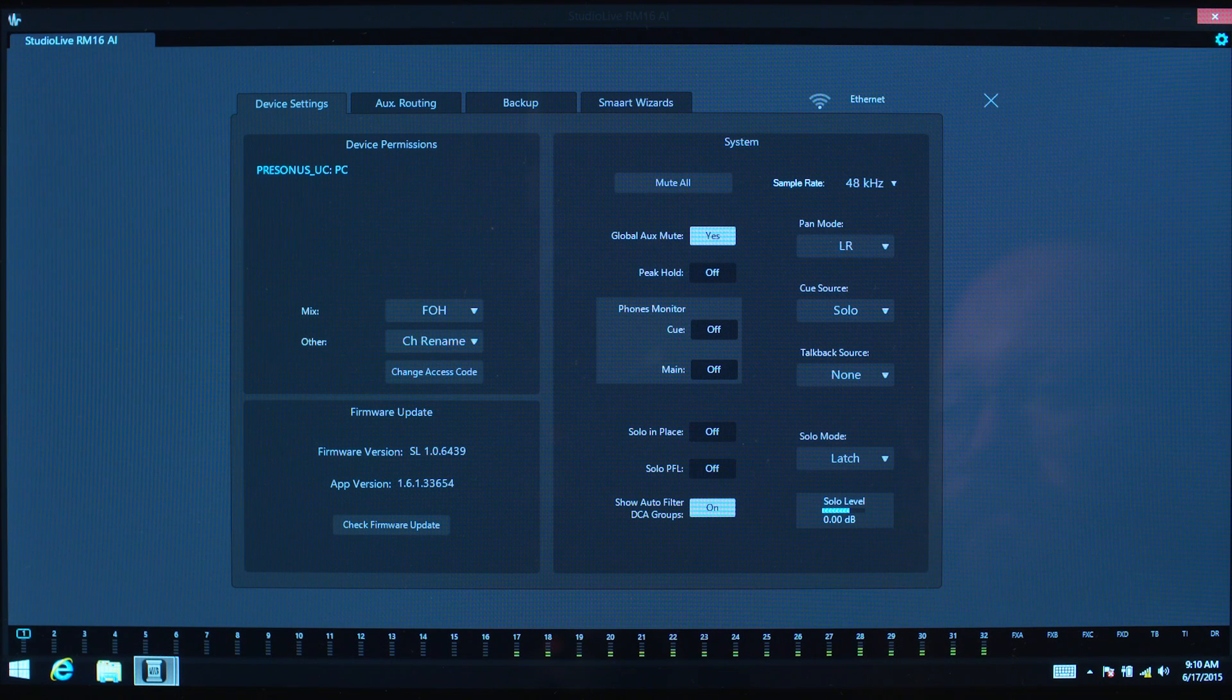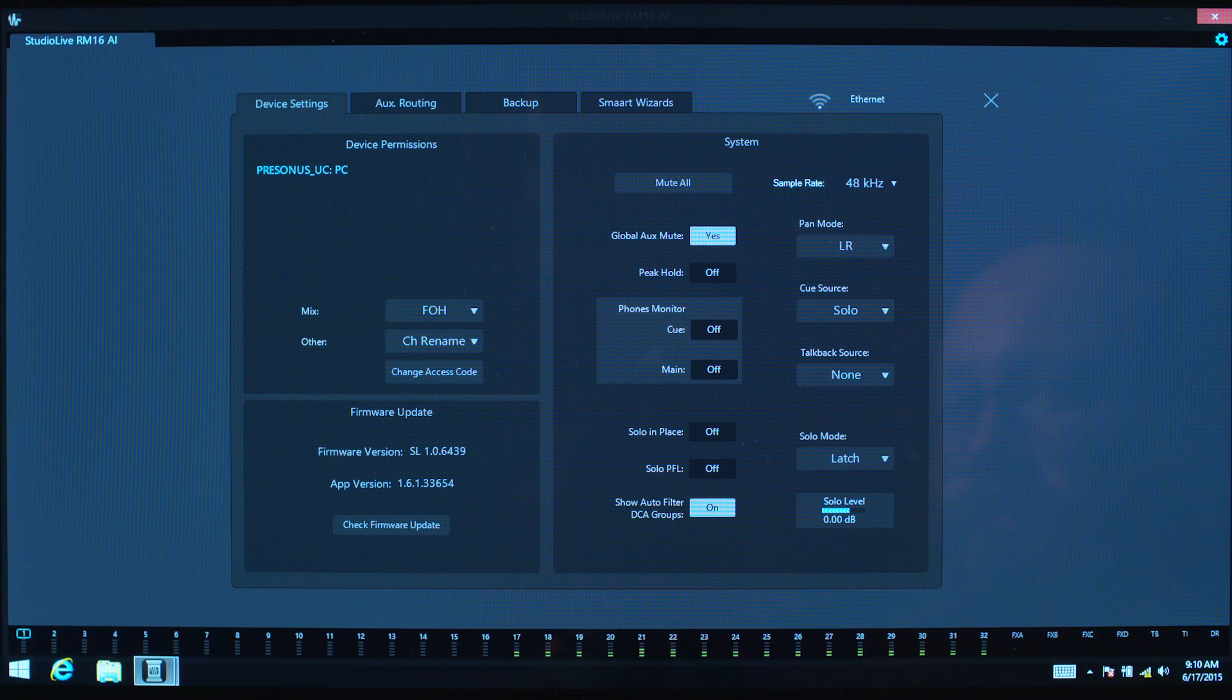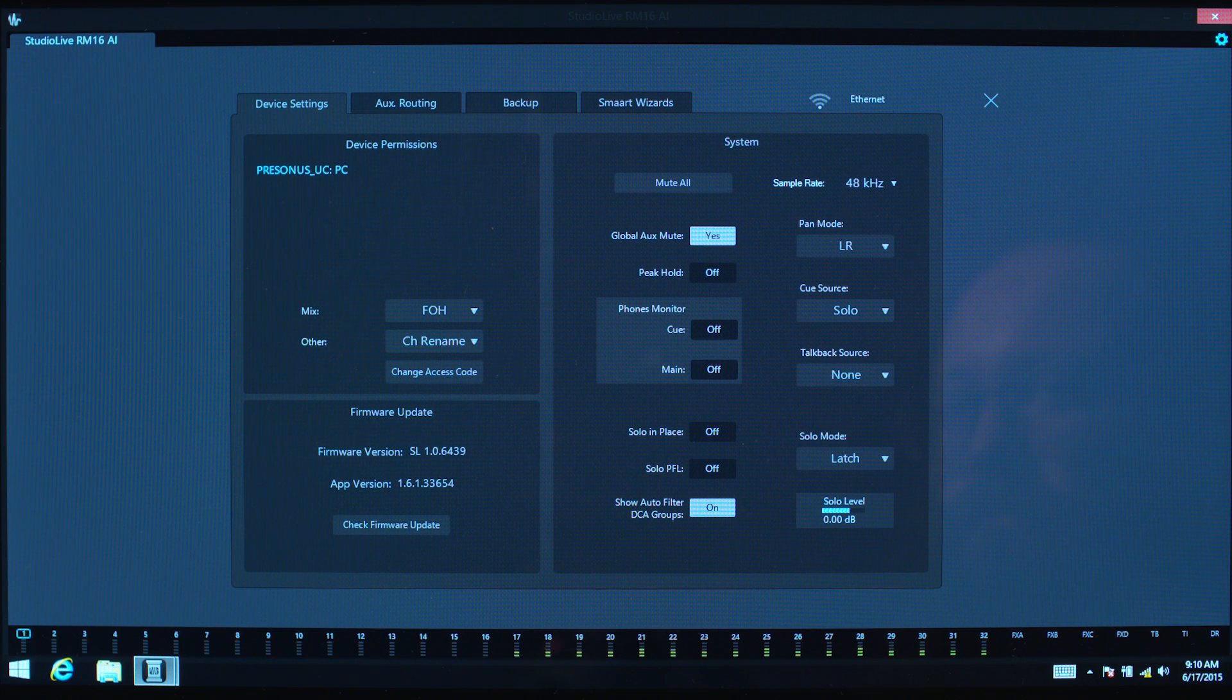The right side of this tab will show all the basic settings for your mixer. These settings will differ depending on the type of mixer connected.